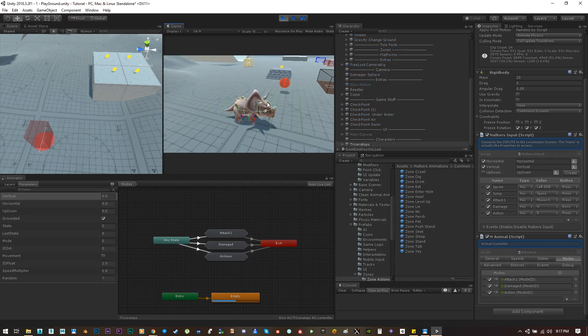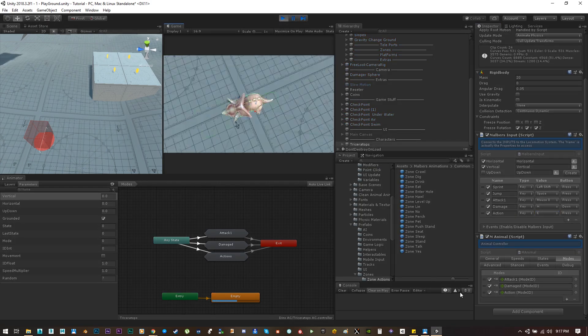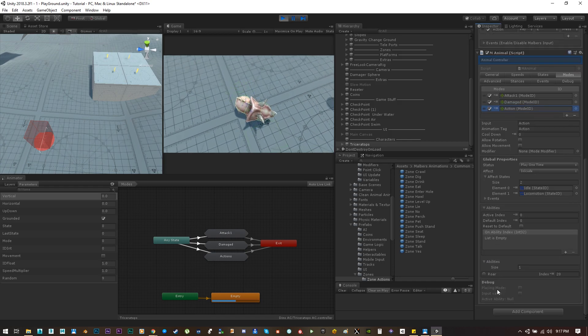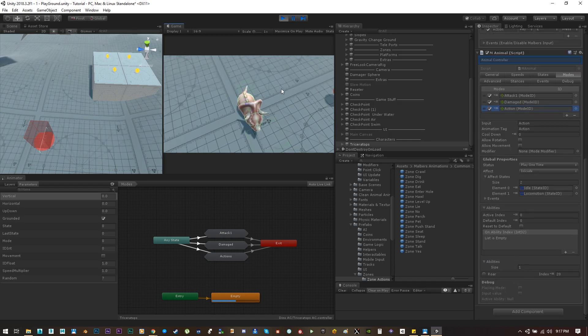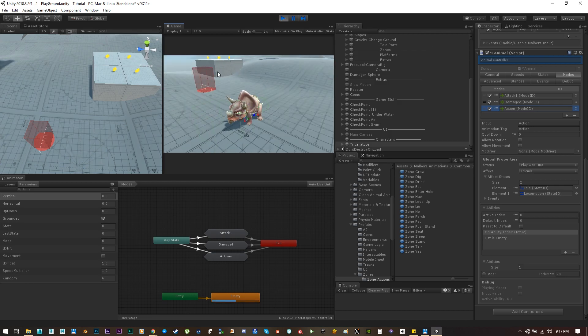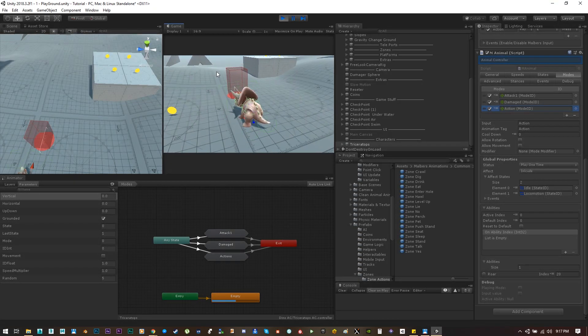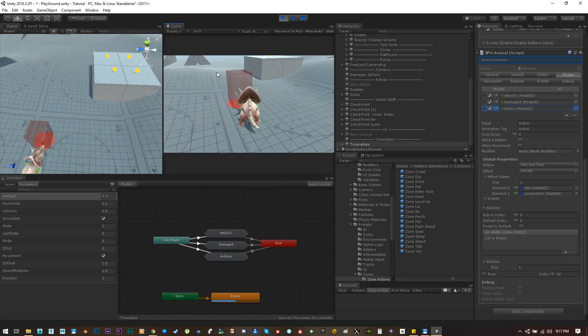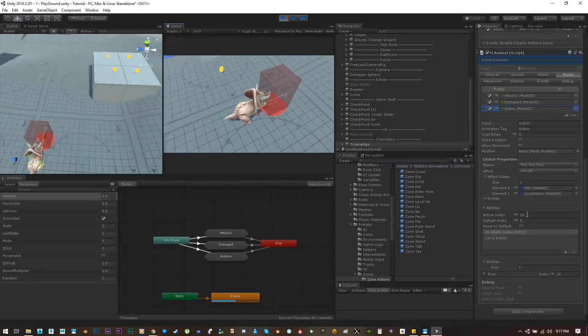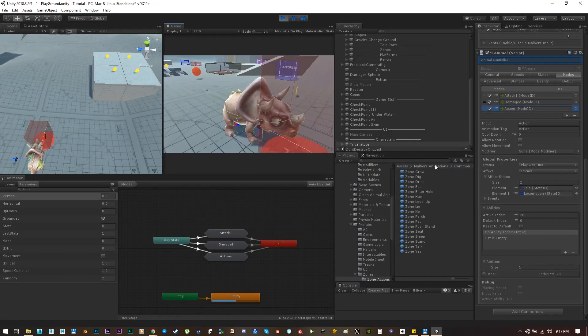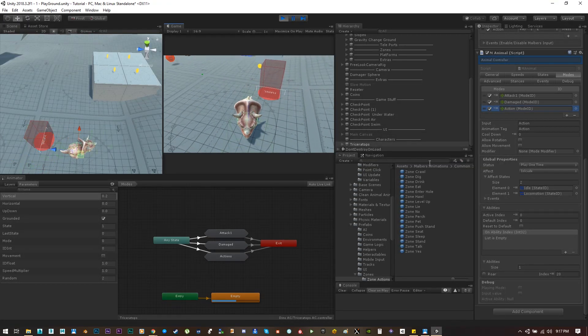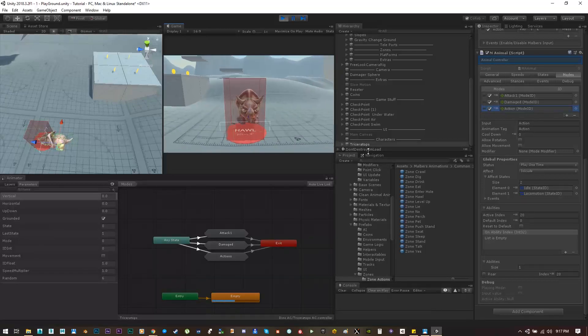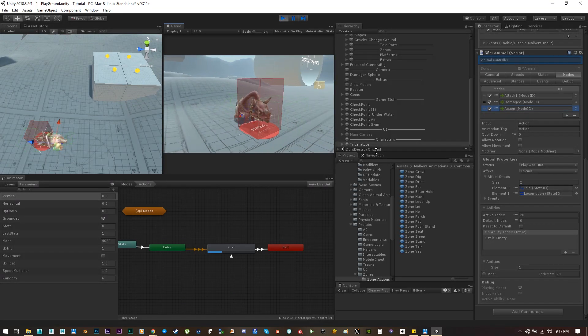Now if I open the action mode and see that the active index is zero, I'm pressing E and nothing is happening. But if we enter the zone we can see that the active index changed to 20, and if I press E inside the zone we can use the roar animation.